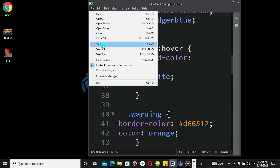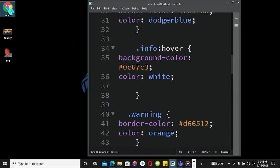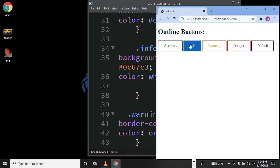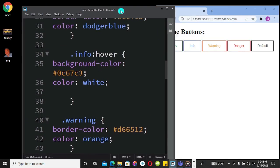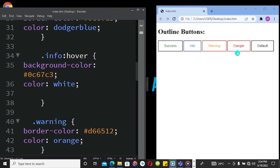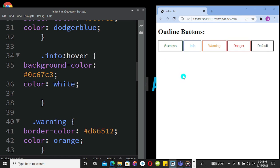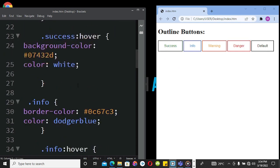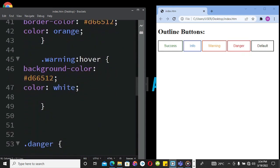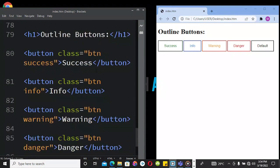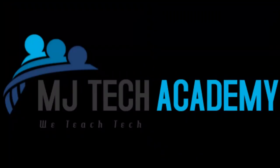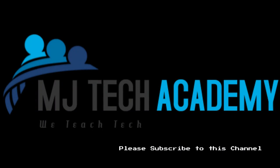And this is what we have — our various buttons with the outlines, the border colors, and once we hover around them they change to the respective colors. This is how you go about designing outline buttons using CSS and HTML. See you in the next video, bye bye.